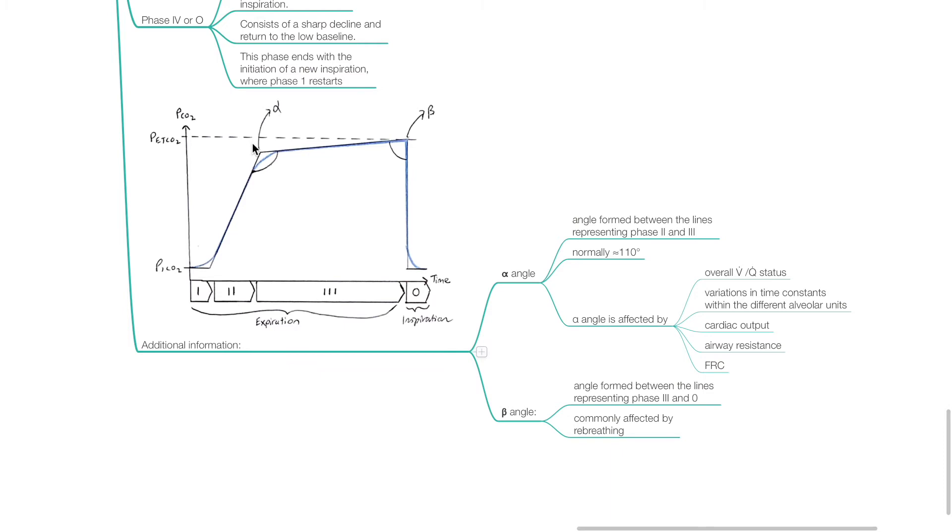The beta angle is the angle formed between the lines representing phase 3 and 0. It is commonly affected by re-breathing.